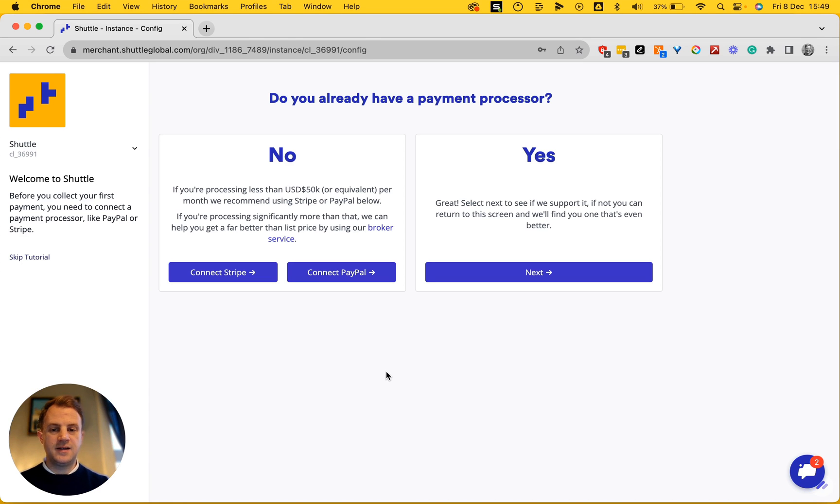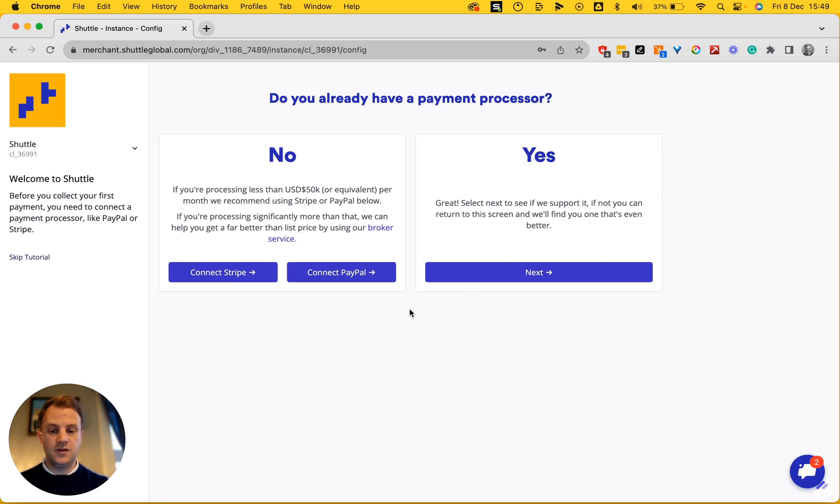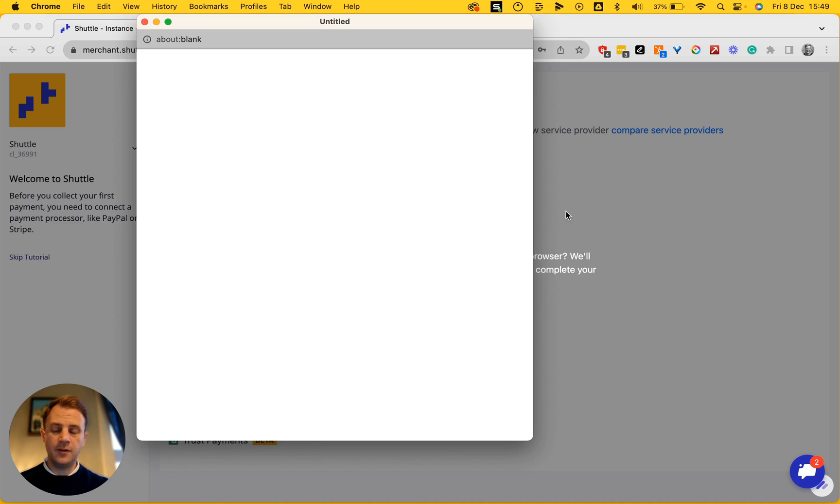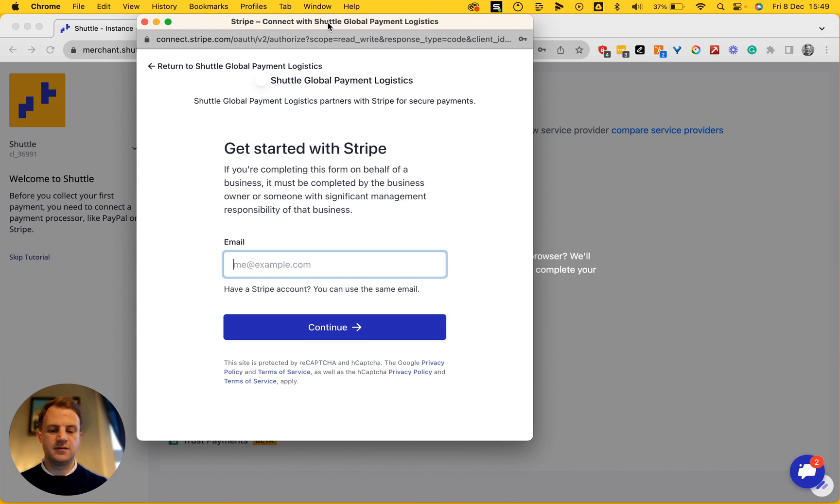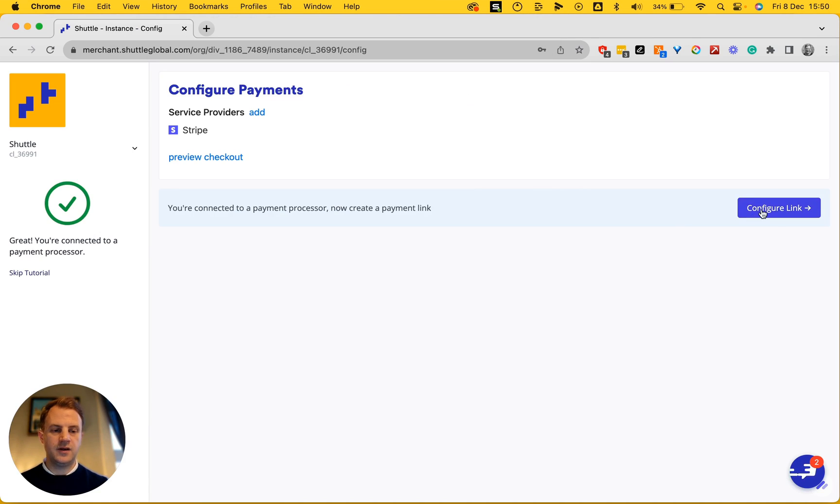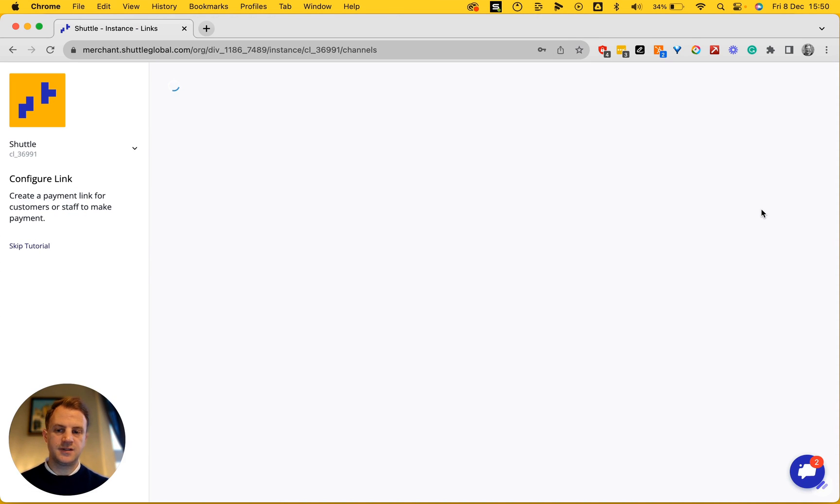Then I'll be taken to a screen. I already have a payment processor, but if you don't, you can sign up for one of the ones that we recommend here. I'm going to connect my Stripe account so I can actually have a payment processed via Stripe and have the money settled into my bank account. And now I can go and configure my first link.